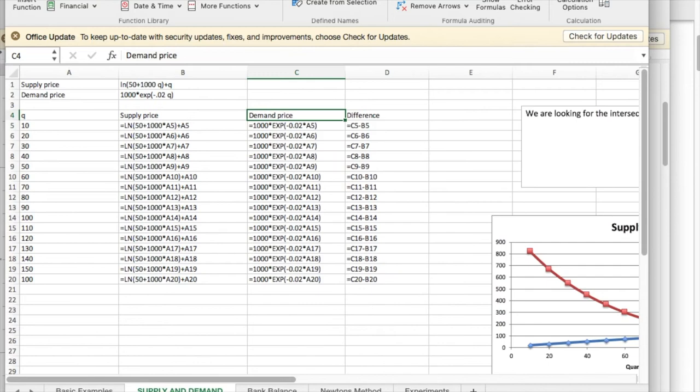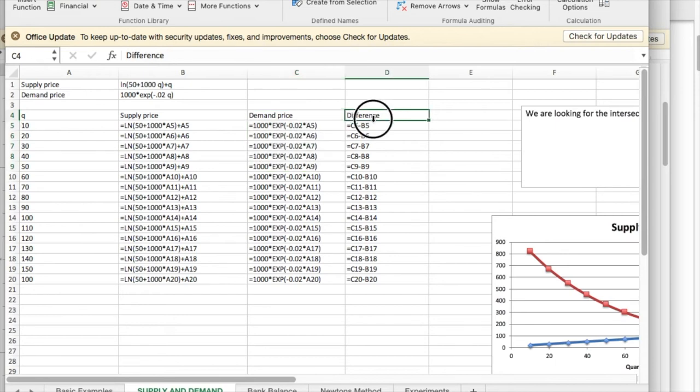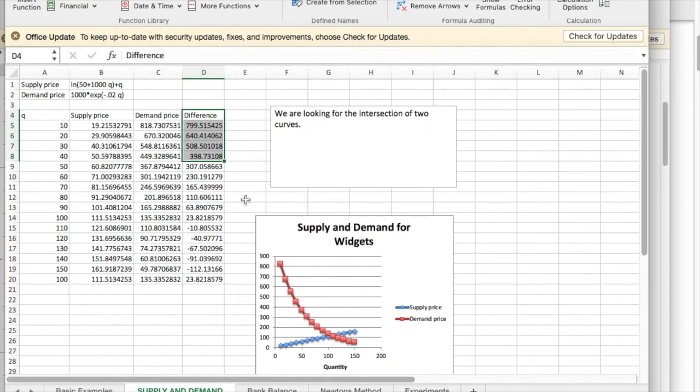So if I show formulas, I have my supply price, my demand price, and the difference. And what I'm going to look at with GoalSeek is I would like the difference to be zero.